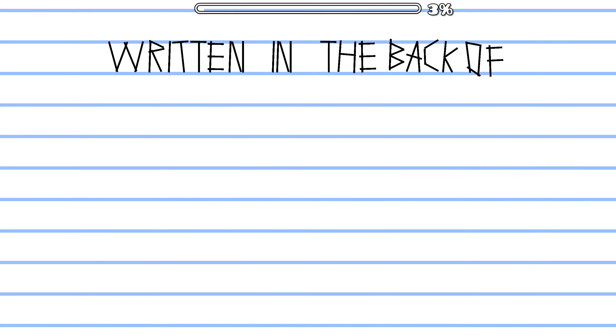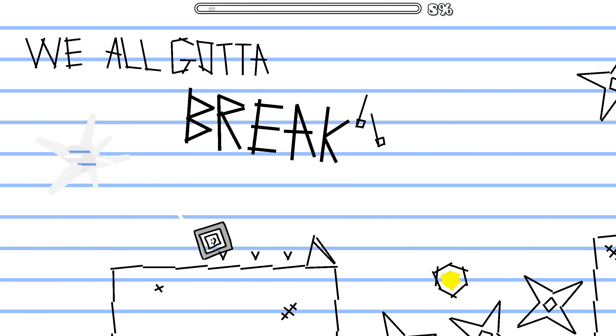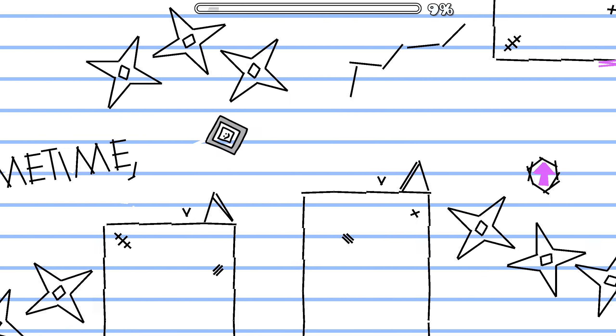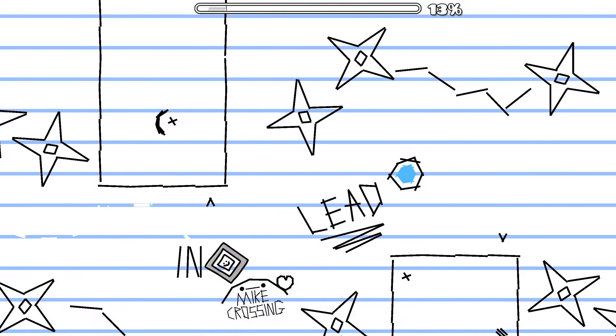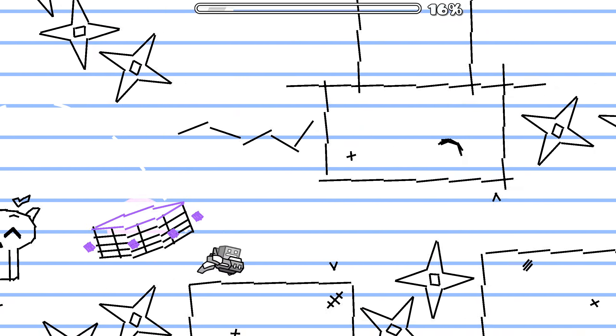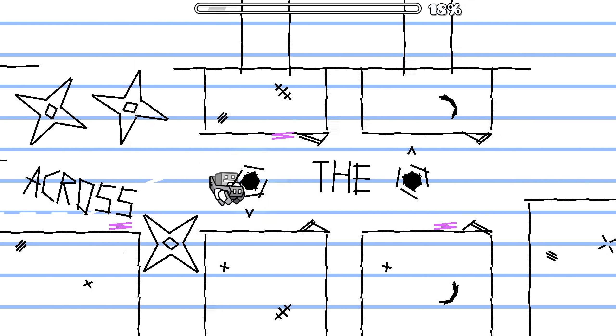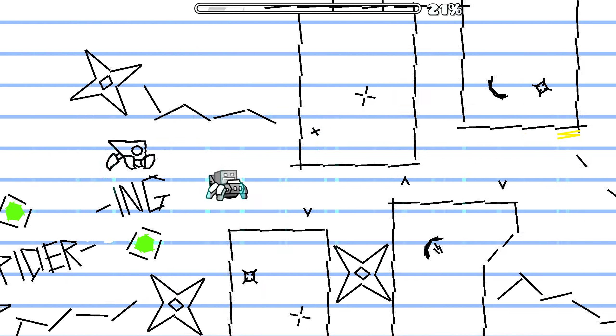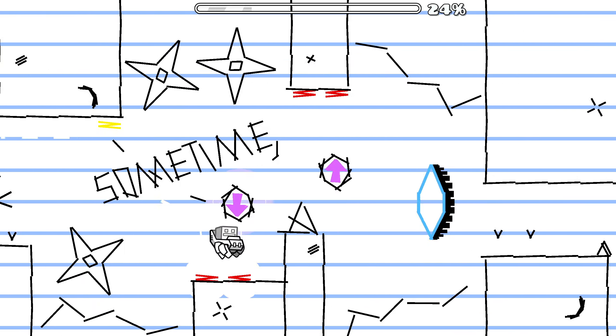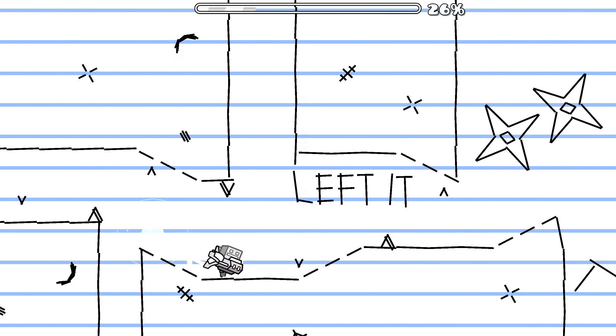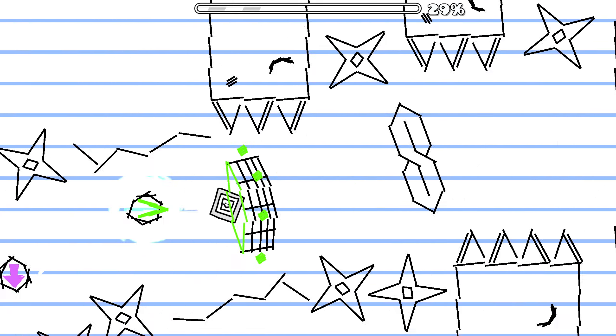Fitting in the back of my old diary, we all gotta break some time, it's underlining land. Scrawled across the screen beneath the spider ring, we all gotta break some time, I left it all unread.